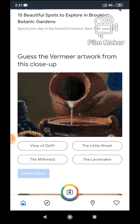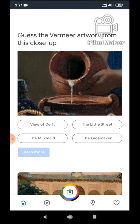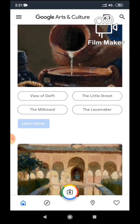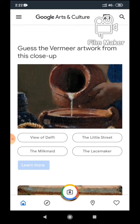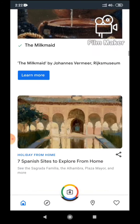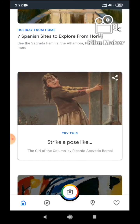There's also a Vermeer artwork guessing game — 'Guess the Vermeer artwork from this close-up.' I just have to click the correct option. I don't know what it is — choosing 'The Milkmaid' — oh, that's correct! It then gives you the full detail of the artwork. Then there's 'Seven Spanish Sites,' which shows you the places as well.